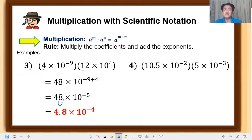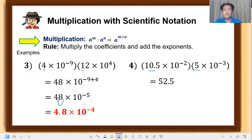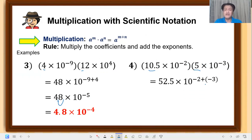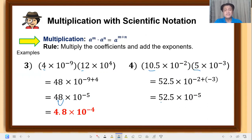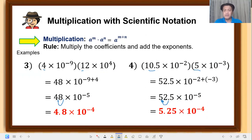Another example: 10.5 times 10 raised to negative 2, times 5 times 10 raised to negative 3. Multiply the coefficients: 5 times 10.5 equals 52.5. Copy the base 10 and add the exponents: negative 2 plus negative 3 equals negative 5. Since this is not yet in simplified form, move the decimal point to the left one place. That becomes 5.25 times 10 raised to negative 4, because we moved 1 place, adding 1 to the exponent.